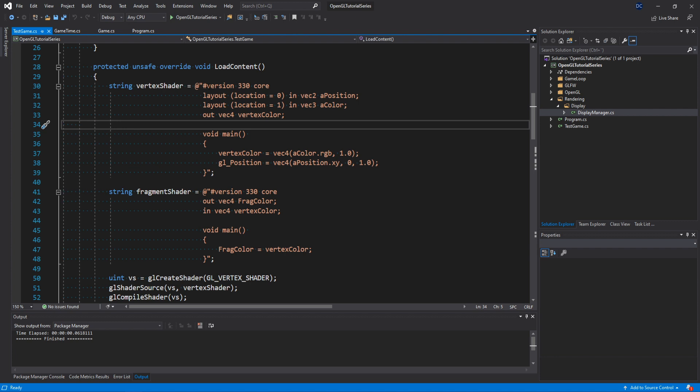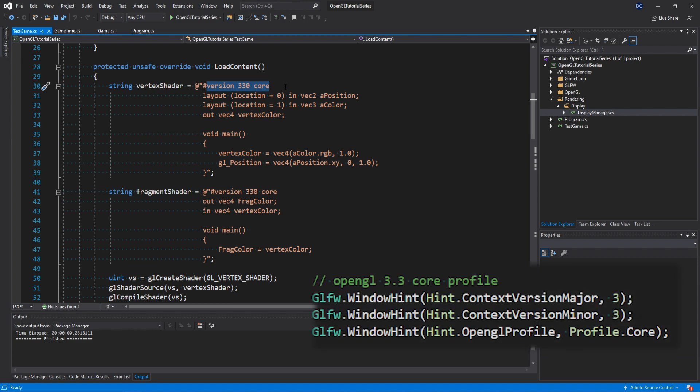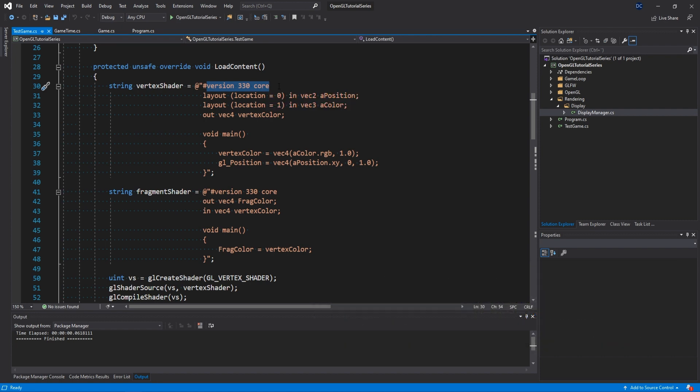So the first row says version 330 core. This is just the version of OpenGL that we're using. In our display manager class, we specified that we wanted to use OpenGL 3.3 core profile, which is what this row means. The shader version should match the one that you chose for the OpenGL context exactly.